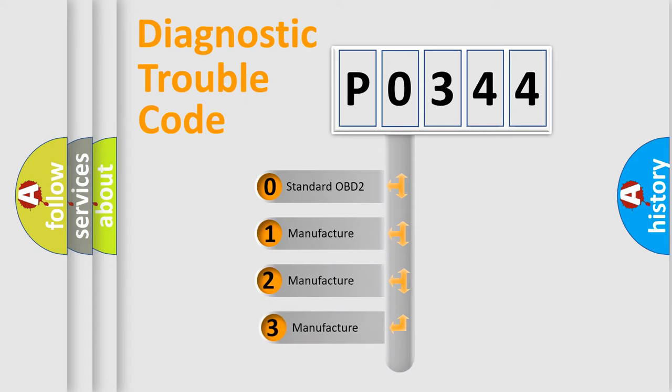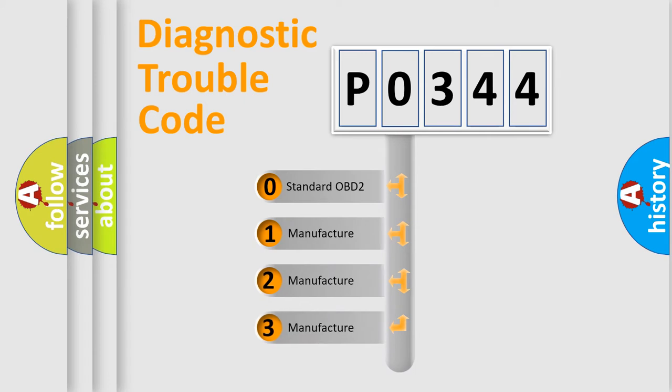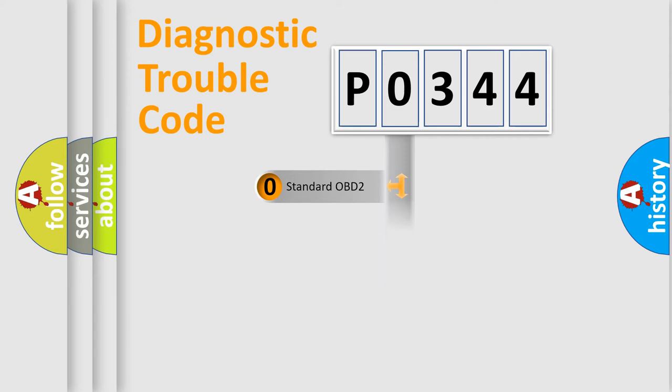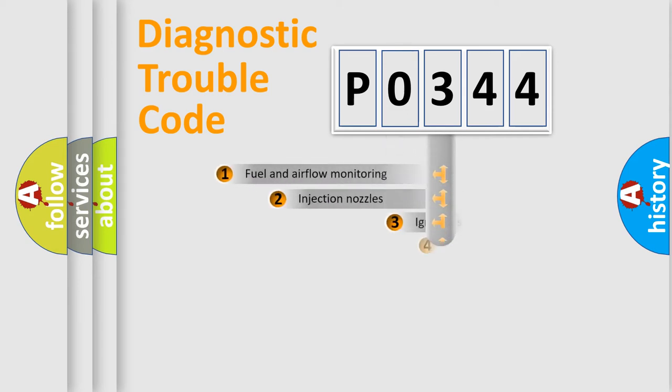If the second character is expressed as zero, it is a standardized error. In the case of numbers 1, 2, or 3, it is a manufacturer-specific expression of the car-specific error.